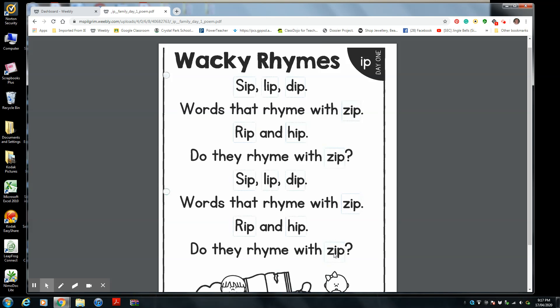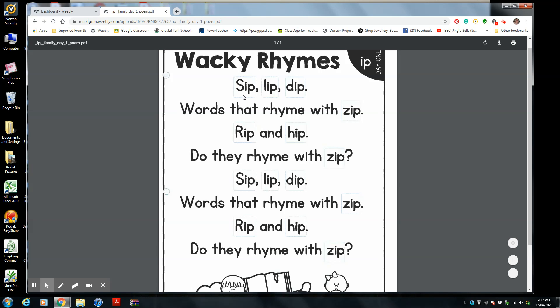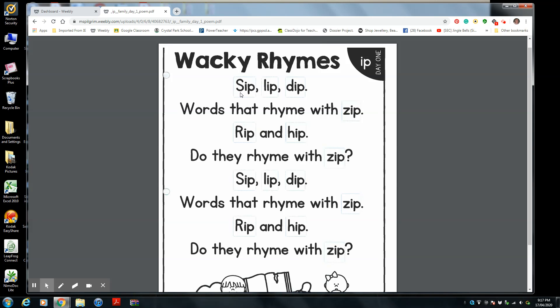So as you can see, there are a lot of Ip rhyming words. And rhyming words — they have the same ending, but a different beginning sound, but the same ending sound. So let's try that again. Wacky rhymes. Rhymes have the same ending sound but different beginning sounds.